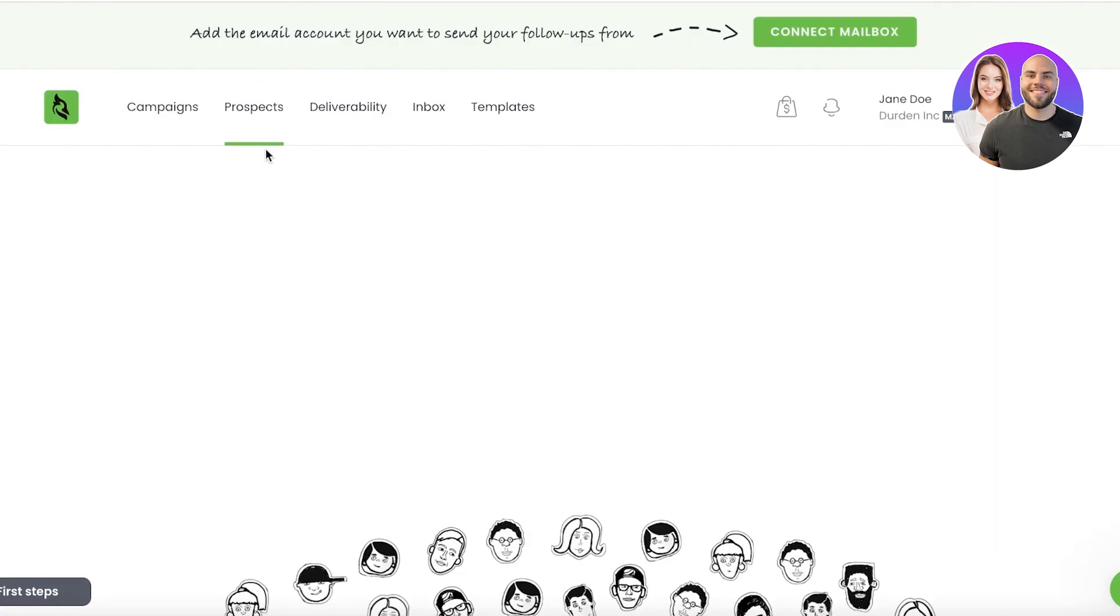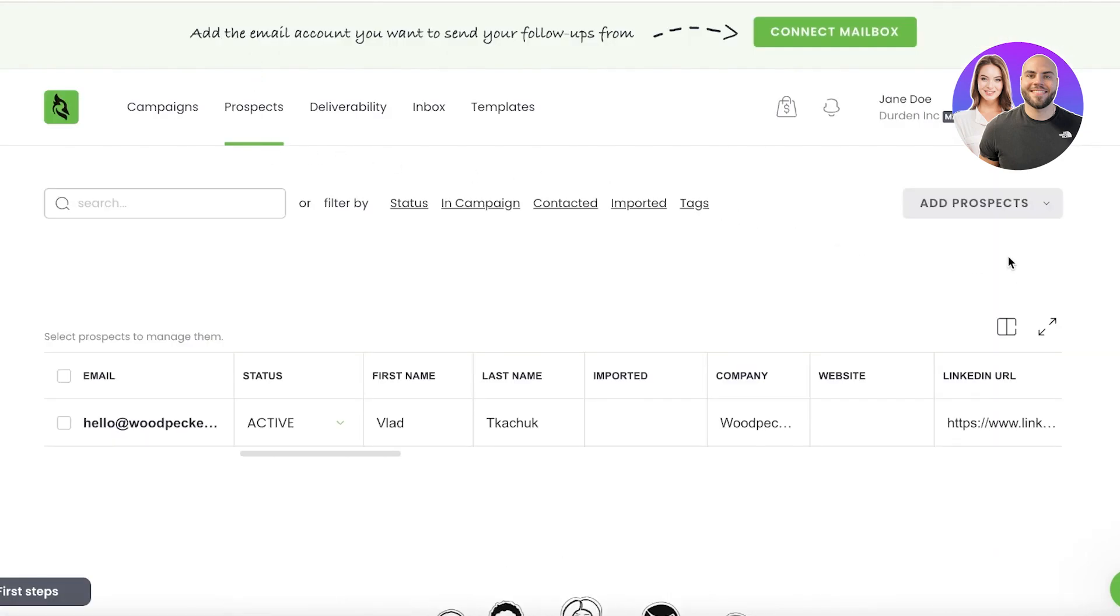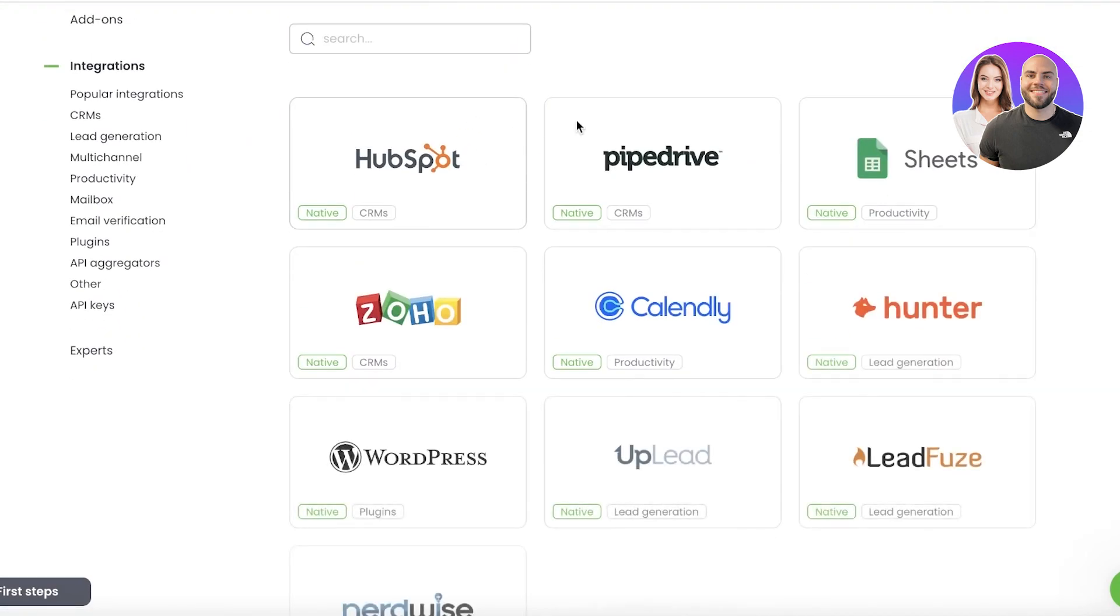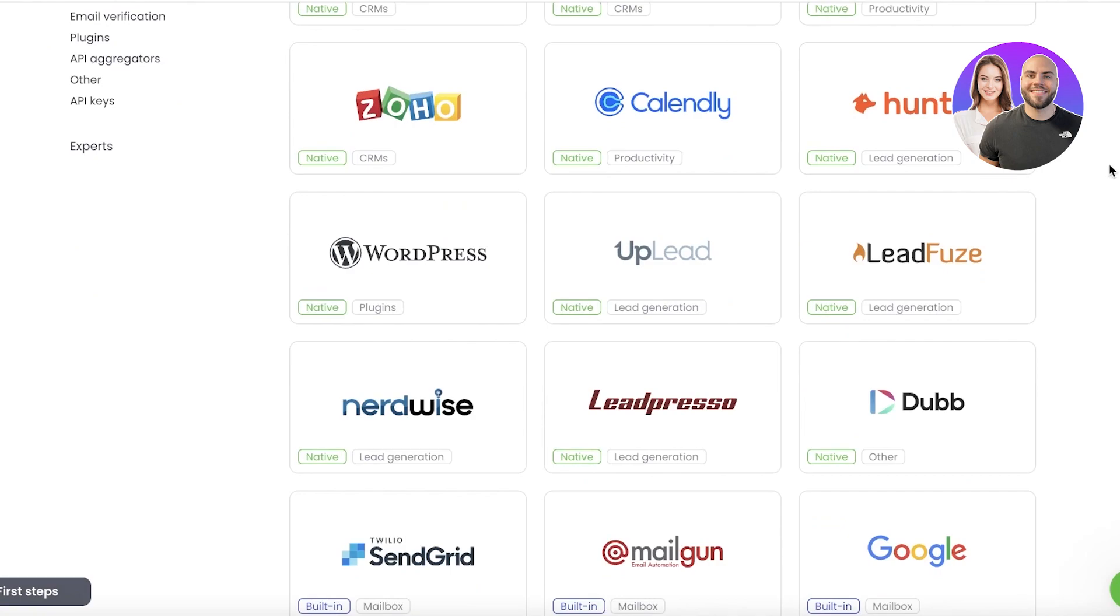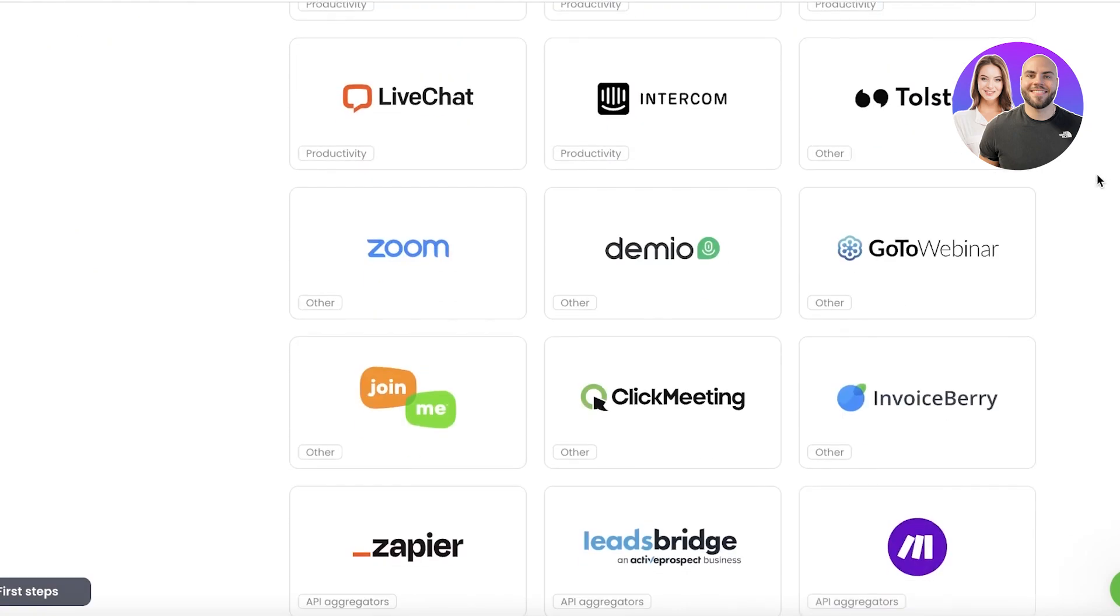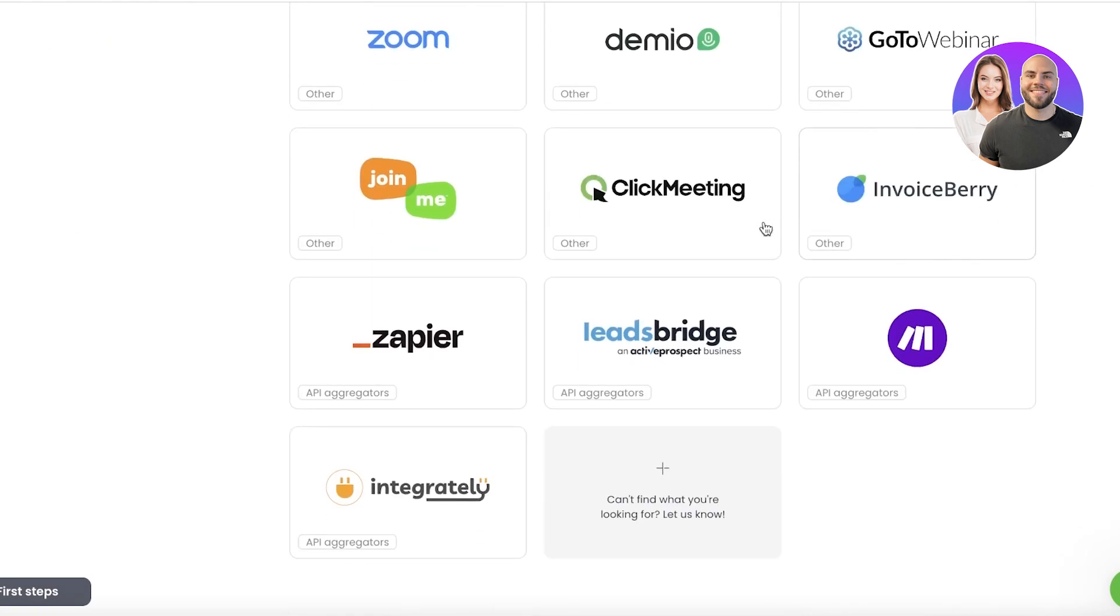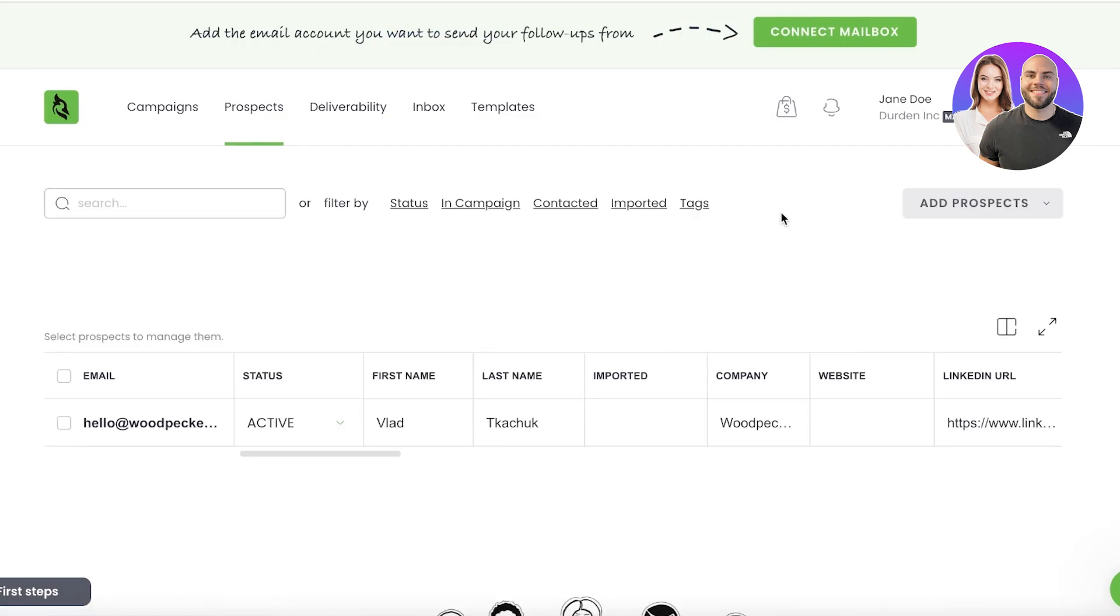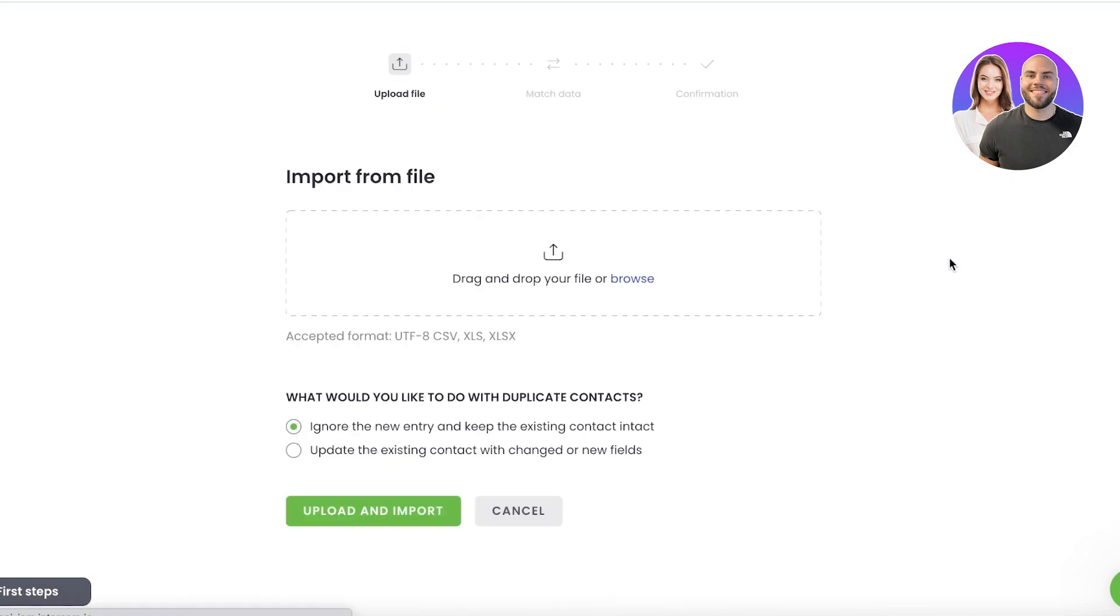Now to add prospects, all you have to do is click on 'Prospects' and click on 'Add Prospects' on the right side. Now you have three options: you can add it in the form of an integration—you can integrate any of your pre-existing CRM tool or any pre-existing database that you have. Or you can import it in the form of a CSV file.